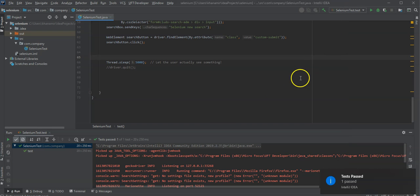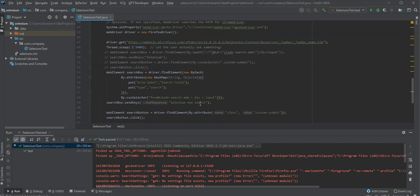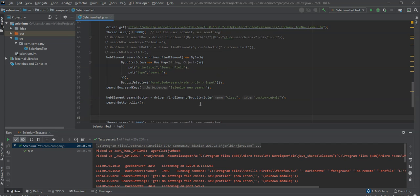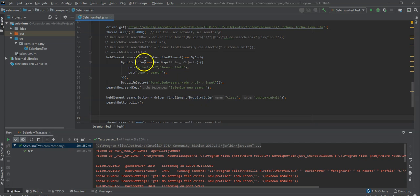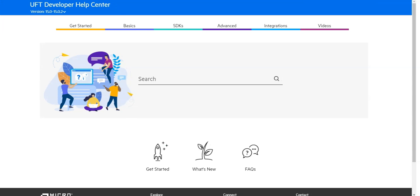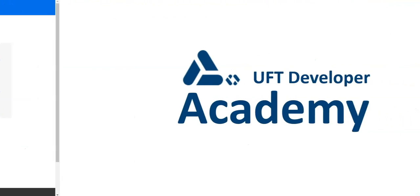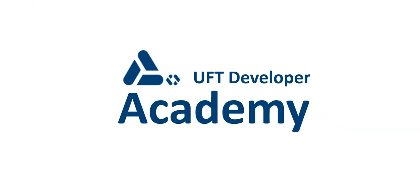So it's a great way to extend your existing Selenium script and make them more stable. Using the UFT Developer locators and working with the UFT Developer Object Identification Center for Selenium and make your Selenium script even more stable. Thank you.